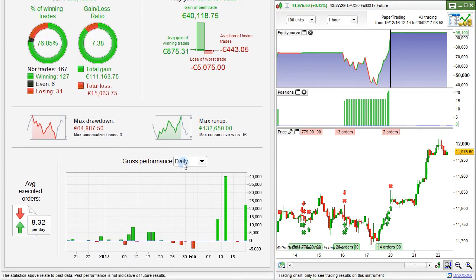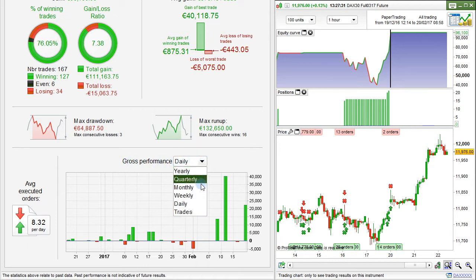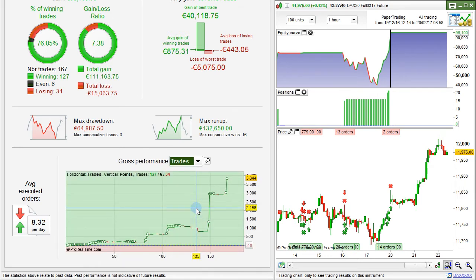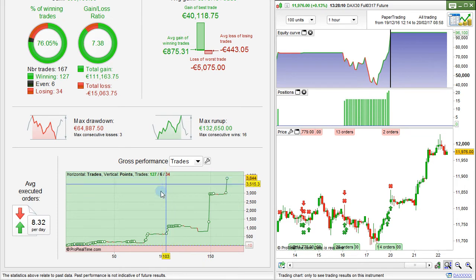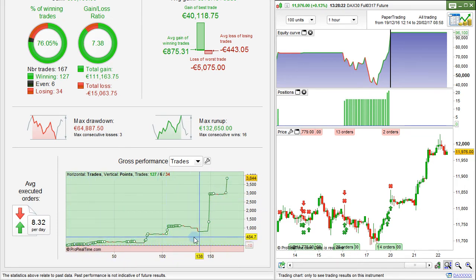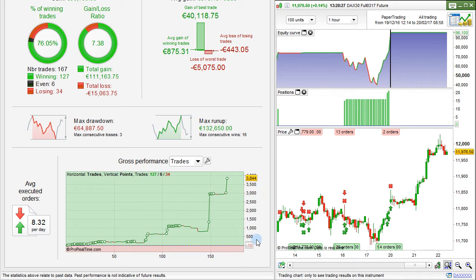At the bottom of the detailed report, there's also a performance chart. You can see performance yearly, quarterly, monthly, weekly, daily, or in trades. In trades view, you can see the total number of winning trades, neutral trades, and losing trades. The number of trades is shown along the x-axis, and the total number of points gained from trading is shown along the y-axis. Each time a new high is reached, there's a little circle drawn on the chart.